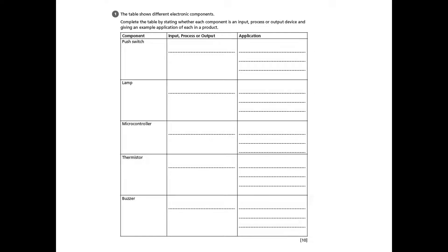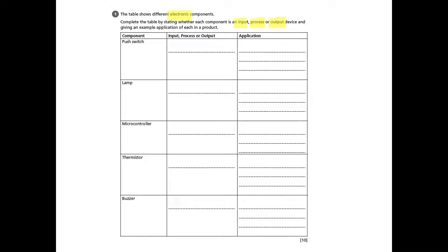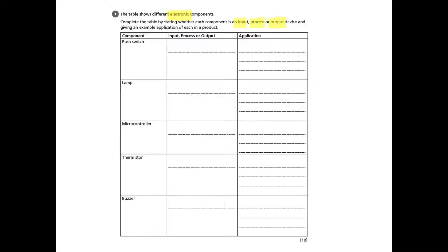This is a 10 mark question and it's very tempting to get launched straight into the table, but it's definitely worth reading the text at the top of the question. We see that it talks about electronic components and it wants us to complete the table by stating whether each component is either an input, a process, or an output device. That's the second column. Then it wants us to give an example application of each of the components in a product, and that's the third column.